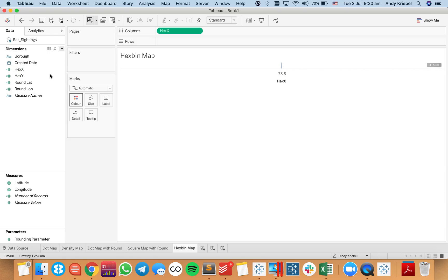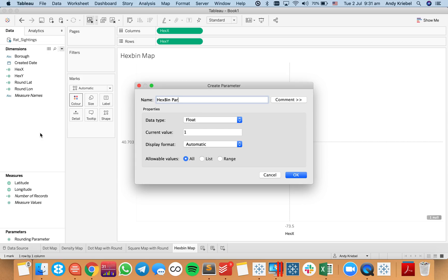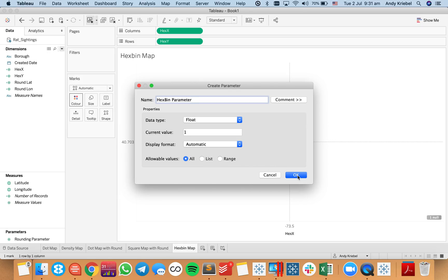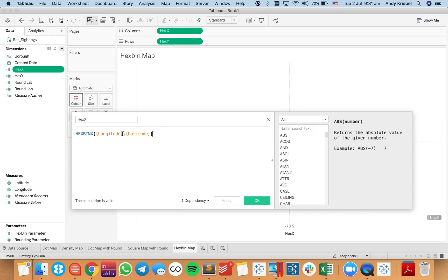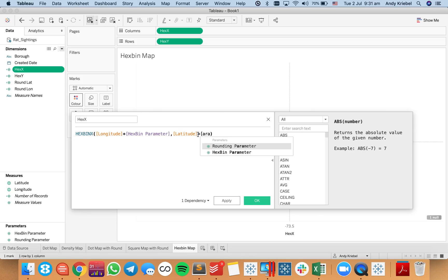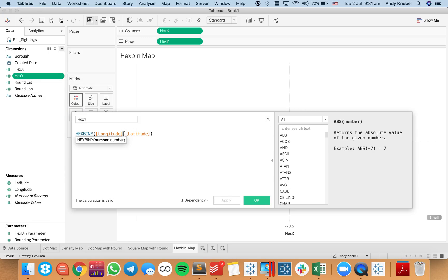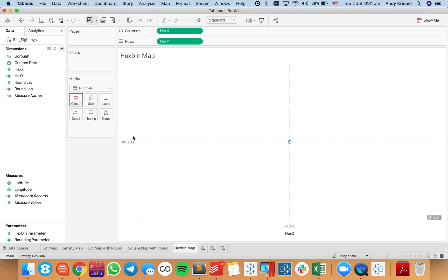Double-clicking hex x puts it in columns, and I put hex y in the rows. We just have a single dot, which isn't helpful, so we need to tell Tableau how to zoom in on this function. I'll create a new parameter called 'hex bin parameter,' leave it as a float, and hit OK. Then I'll edit the hex x calculation to multiply longitude by the parameter and latitude by the parameter, and do the same for hex y — multiplying both values by the parameter. The parameter makes it easier to debug and adjust the view.